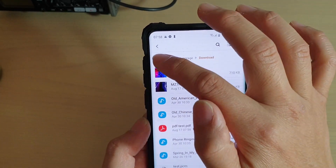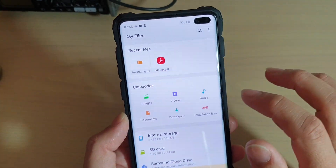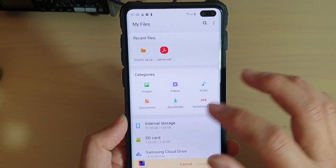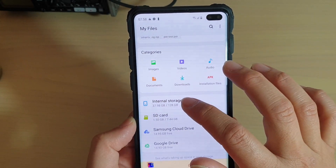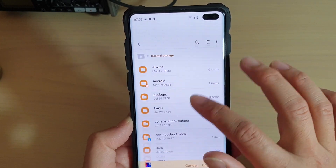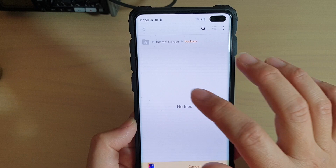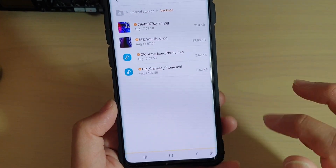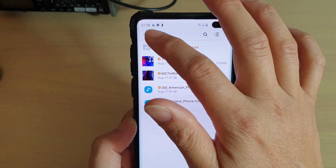Now tap on the home button at the top to go back to the My Files home screen. Then select where you want to paste it. You can paste it in the internal storage but in a different folder. Here I'll navigate to the backup folder and tap on copy to paste the file into the backup folder.